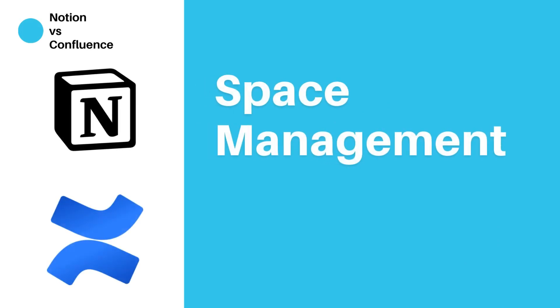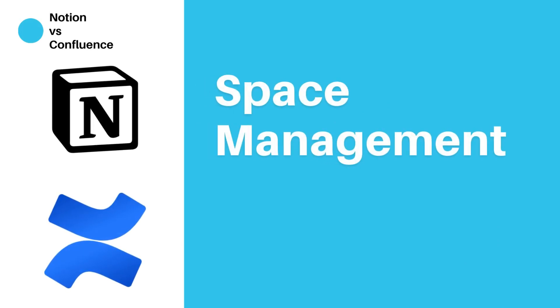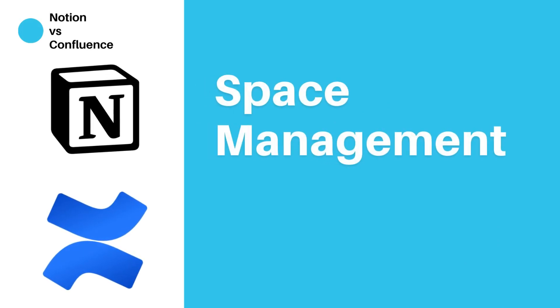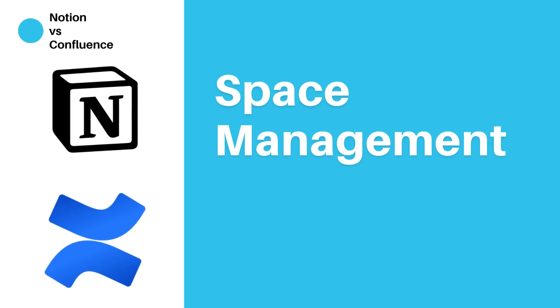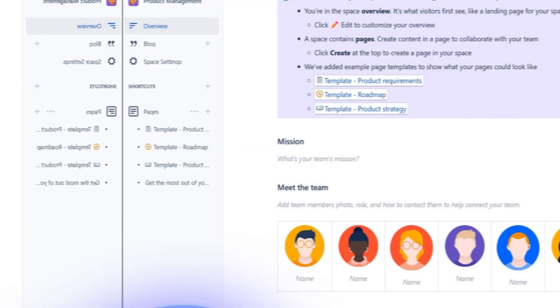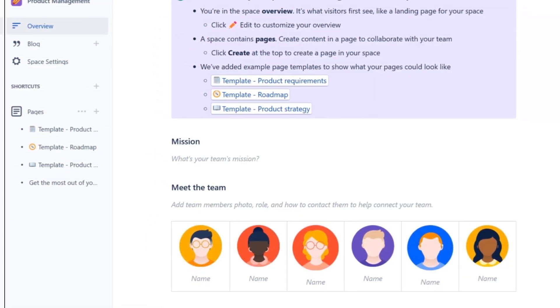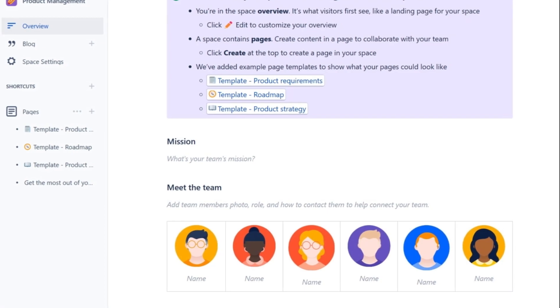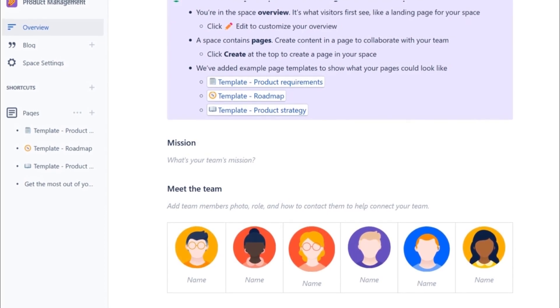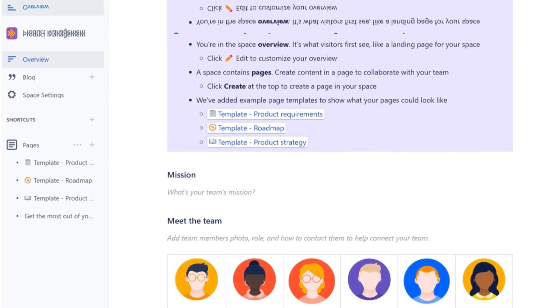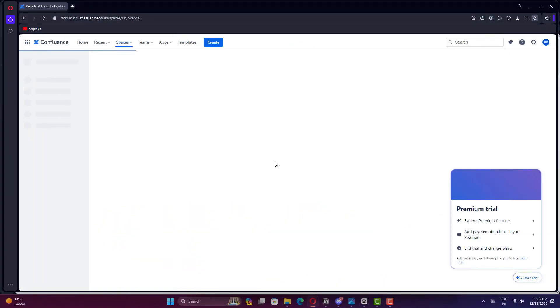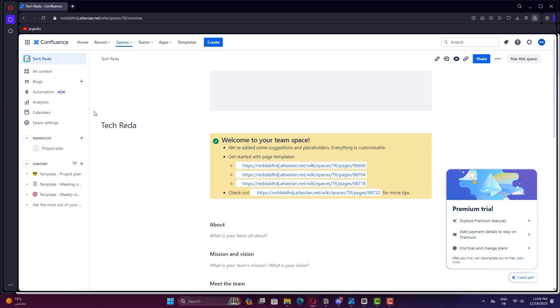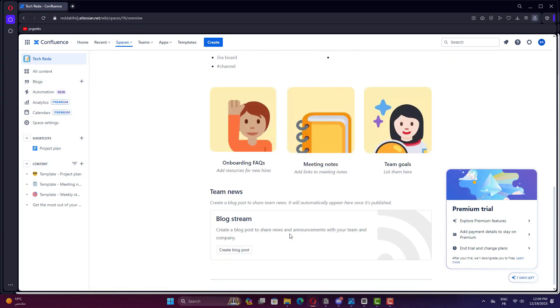Space management. Navigating the digital landscape is key. Which platform provides the most intuitive and effective space management features? To be honest, in terms of space management, Confluence stands out. It allows teams to create dedicated spaces for different projects or teams, making it easier to organize and manage content. Each space can have its own set of permissions, ensuring that the right people have access to the right information.